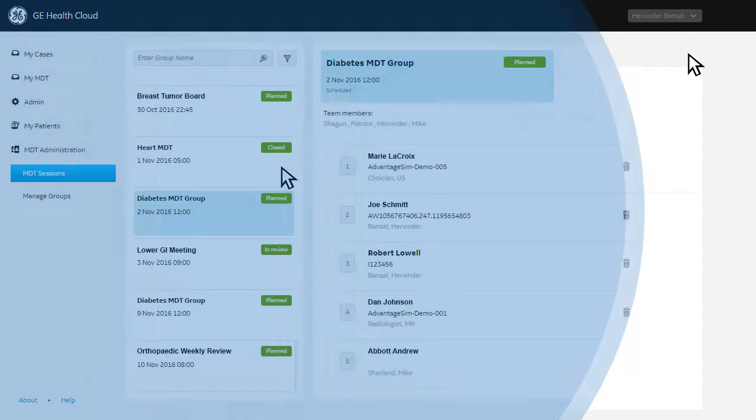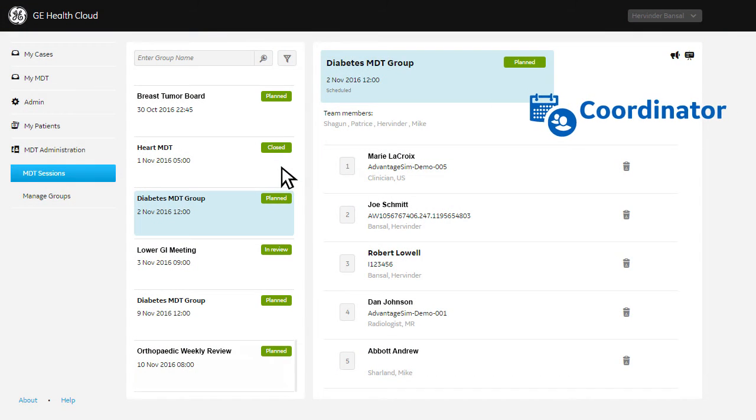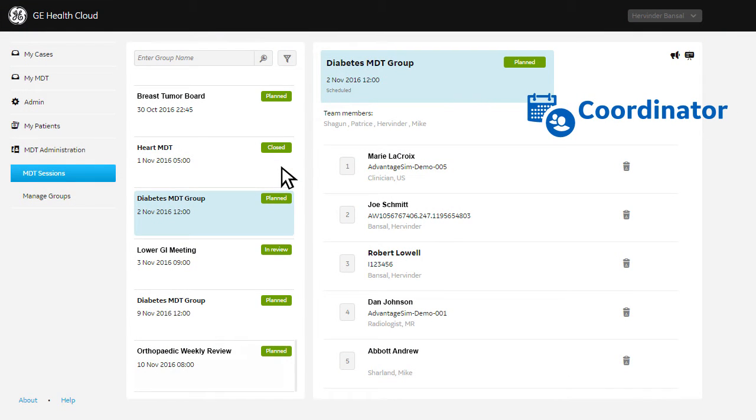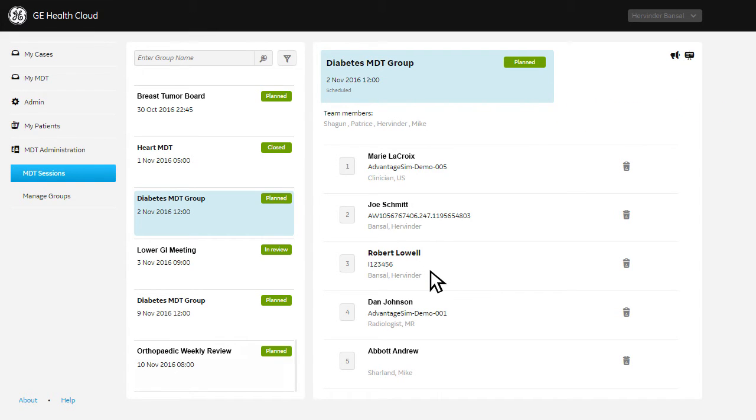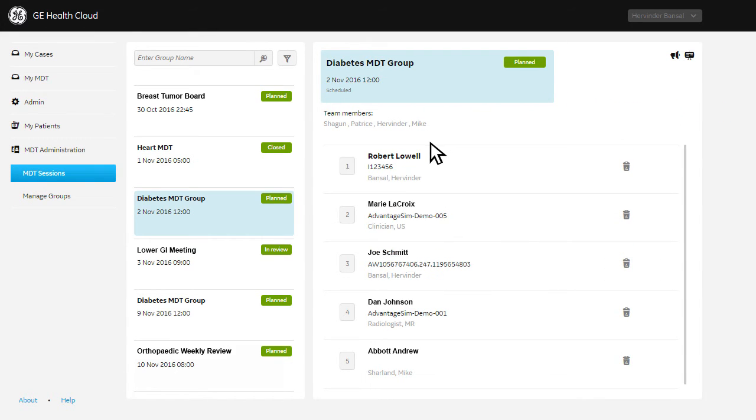Prior to the care team meeting, the coordinator simply logs in and selects the appropriate group to review the cases to be presented with the ability to rearrange and change the order of presentation as needed.